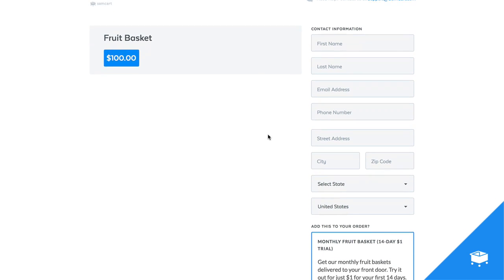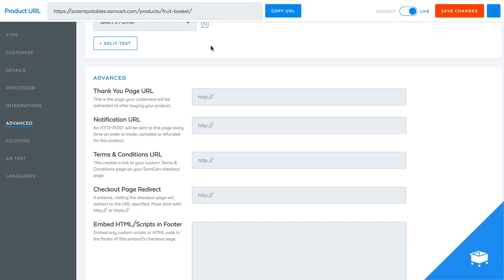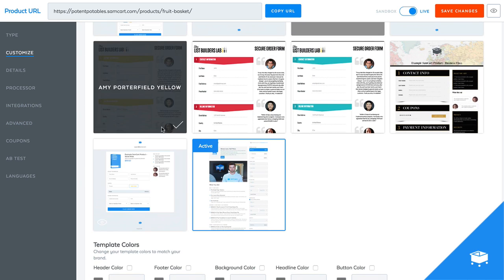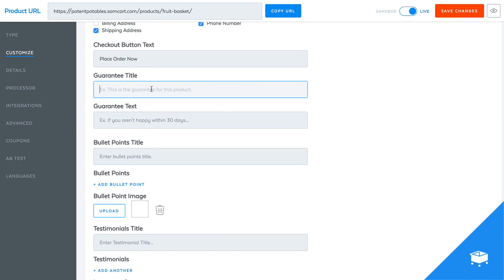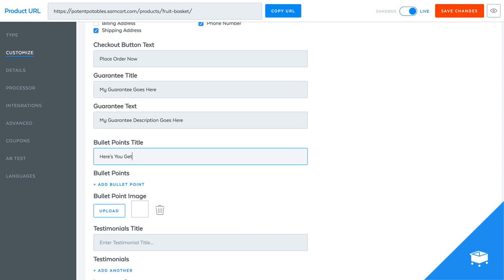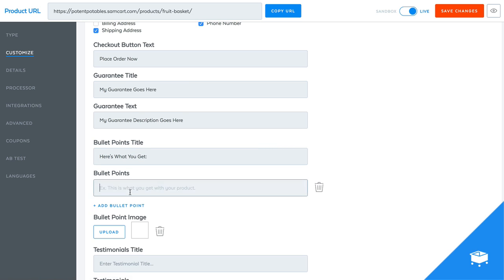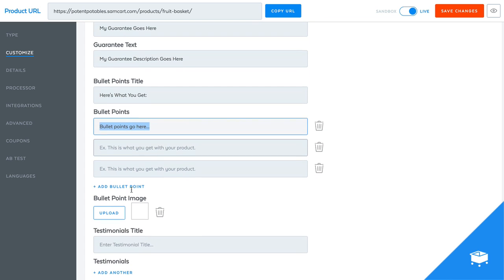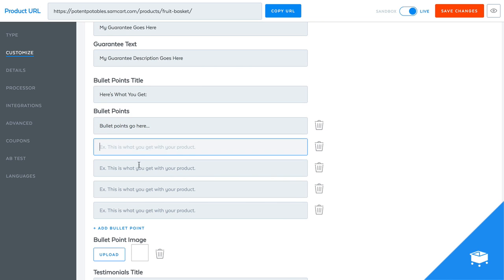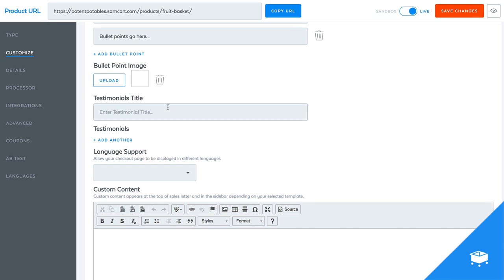Obviously there's not much up here on the left because we didn't edit anything. You can see, I can go back really quick. If I want to add, my guarantee goes here, my guarantee description goes here. I can add a little, here's what you get section. And I can go add bullet points go here. And I can add a bunch of these just to kind of fill out your checkout page. If you're wondering why it's so bland, testimonials.